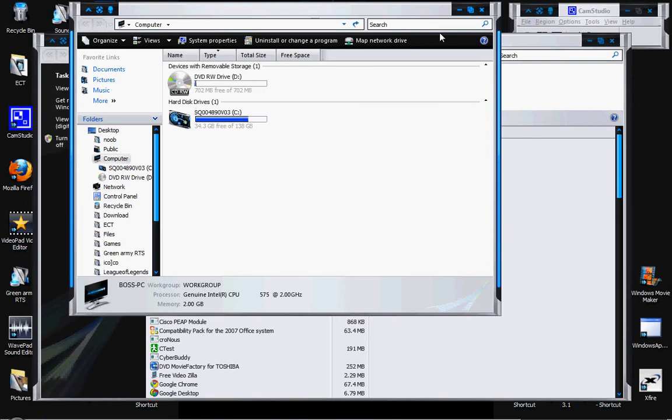To start off: MB stands for megabytes, KB stands for kilobytes, and GB stands for gigabytes.